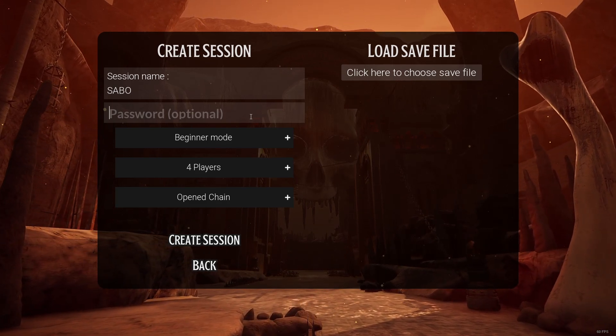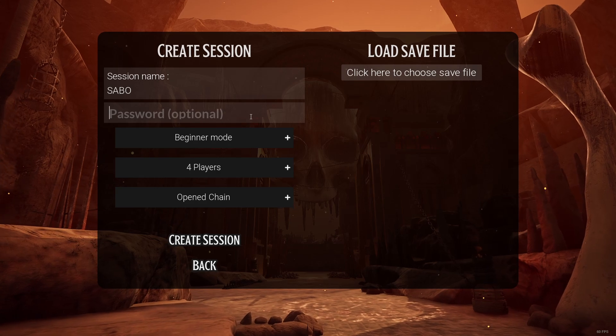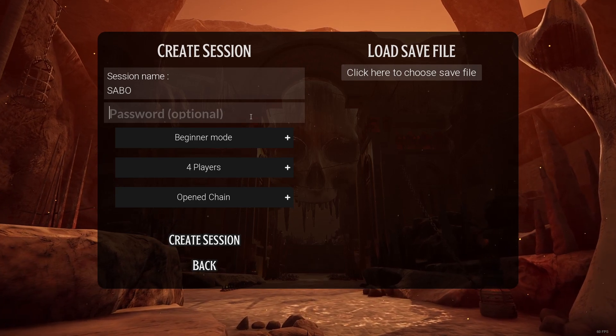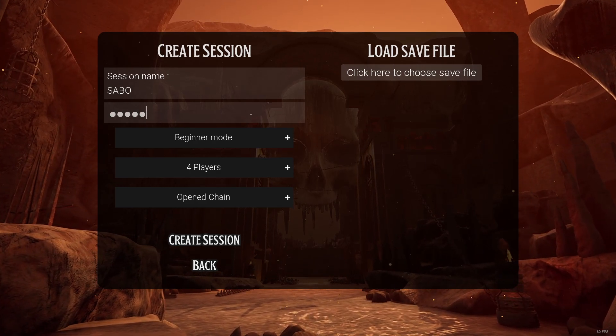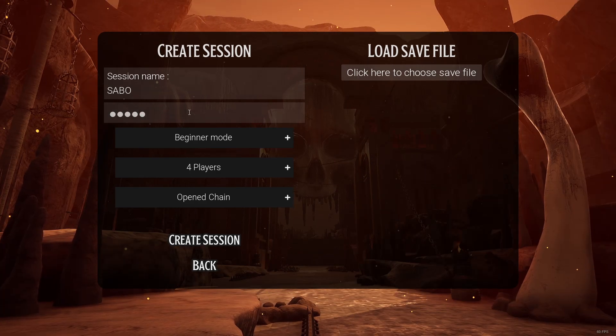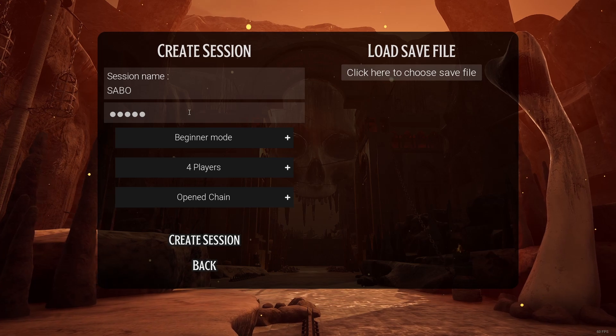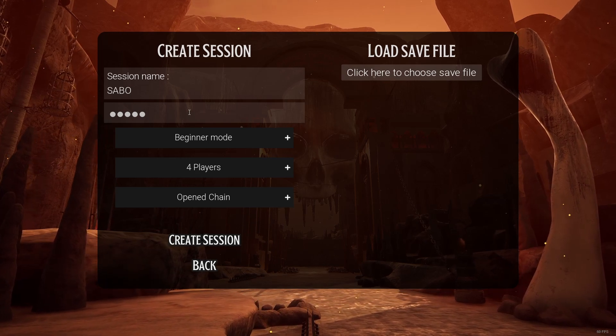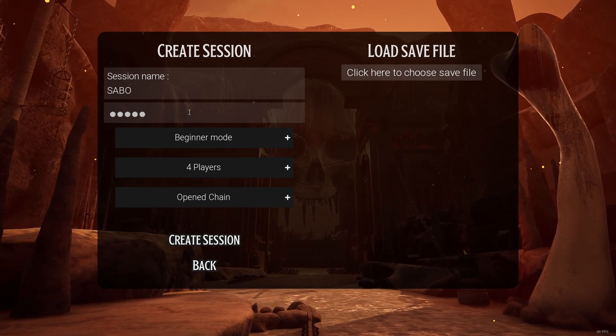Optionally, we can also set a password — for example, 'hello' — and this is basically the password we need to share with our friends so that they are able to join our group.